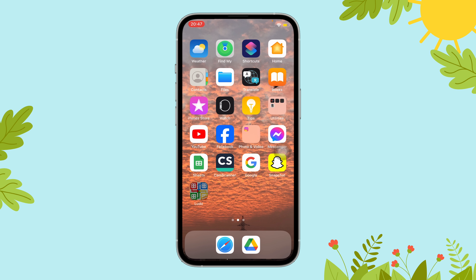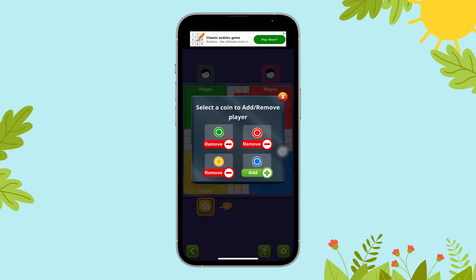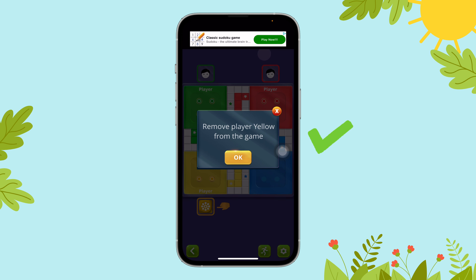First, open the Ludo app on your device. Next, find the person-like icon at the bottom of your screen and tap on it. Now tap on the remove option under the player you want to remove, then select OK.